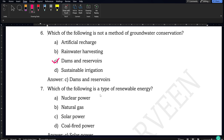Next question: which of the following is a type of renewable energy? Nuclear power, natural gas, and coal-fired power are all non-renewable energies, whereas solar power is never-ending and is a renewable energy. So option C will be the correct answer.